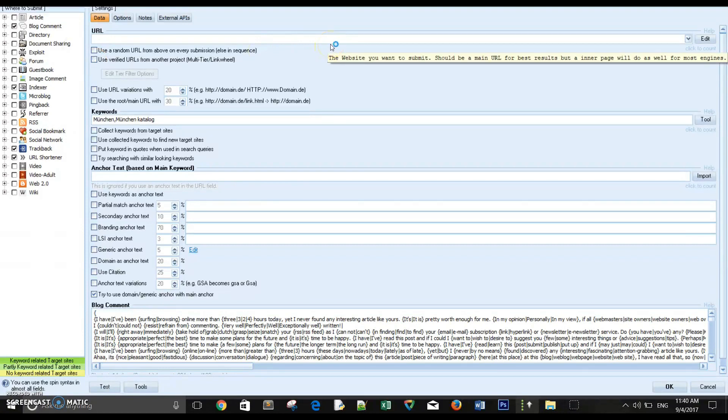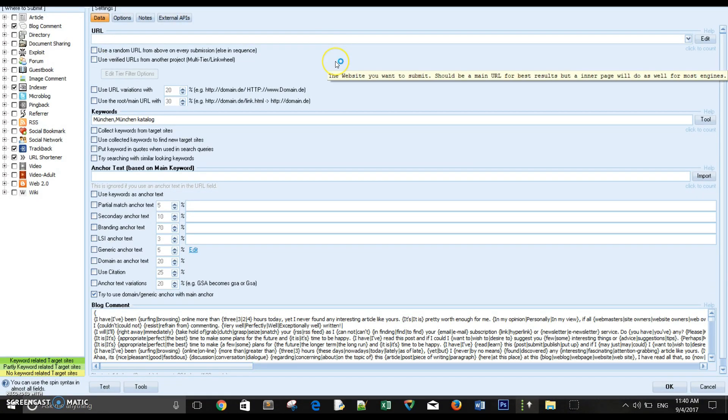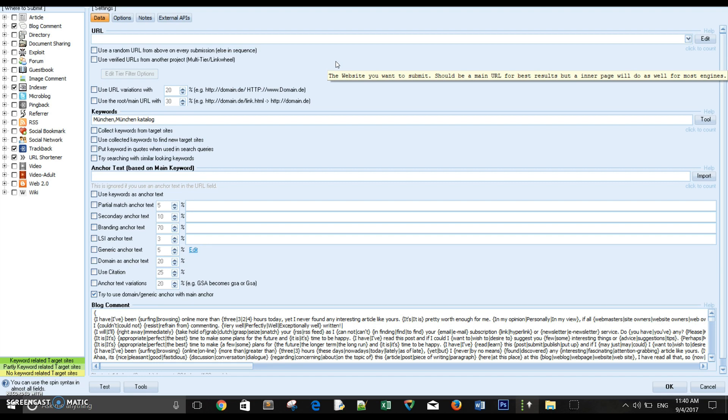Hello and welcome guys, today I'm going to explain to you how to build tier 2 or tier 3 backlinks, basically multi-tier linking using GSA Search Engine Ranker. Now before you head on building tier 2 backlinks or tier 3 backlinks...